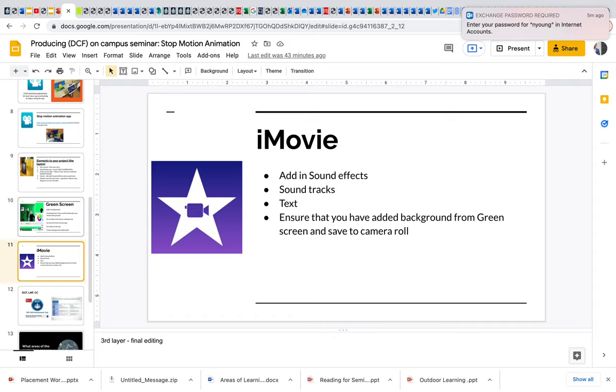Do all this on one device. Don't do it across multiple devices because it becomes a bit complicated.